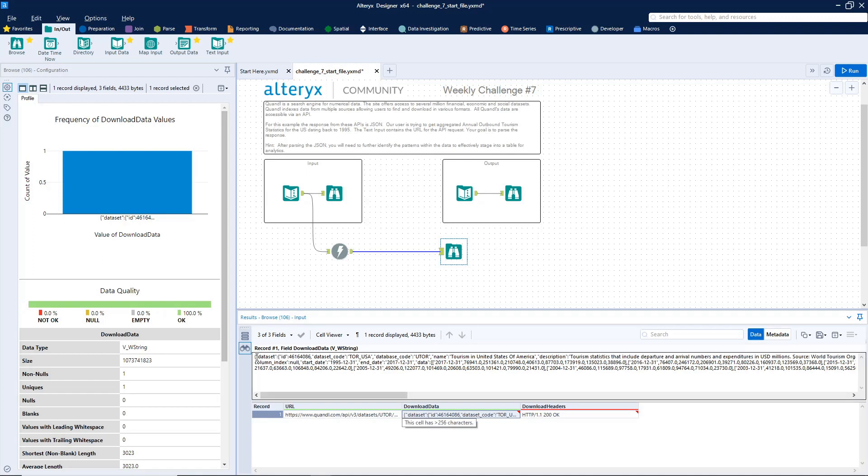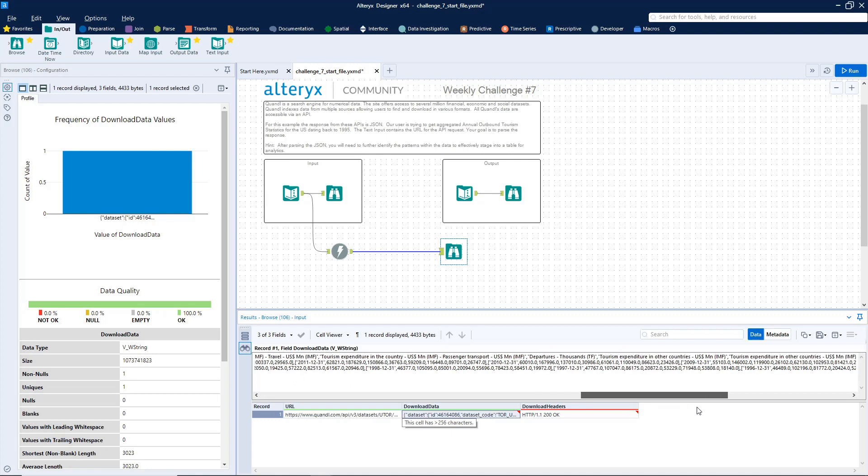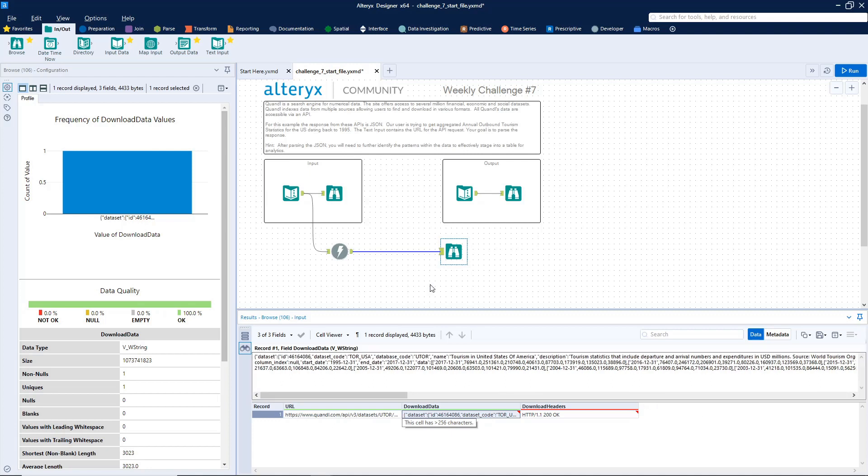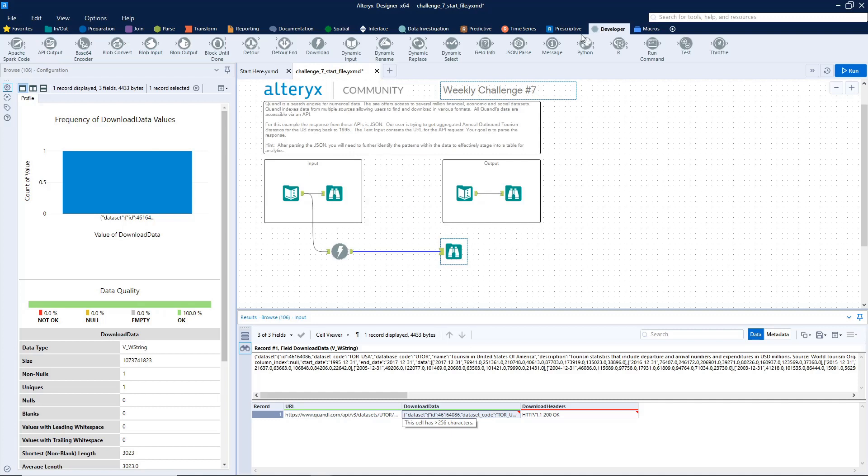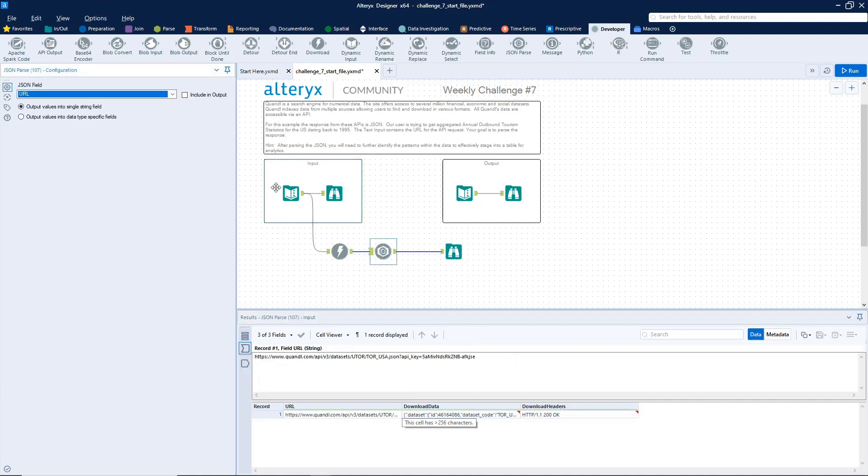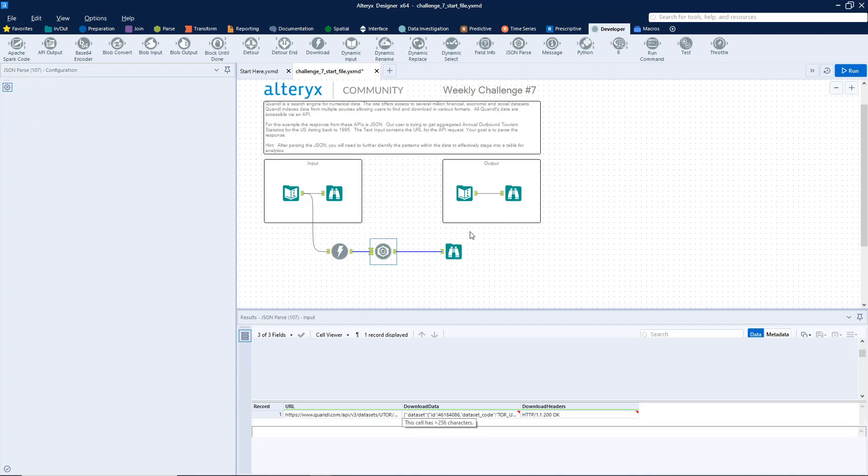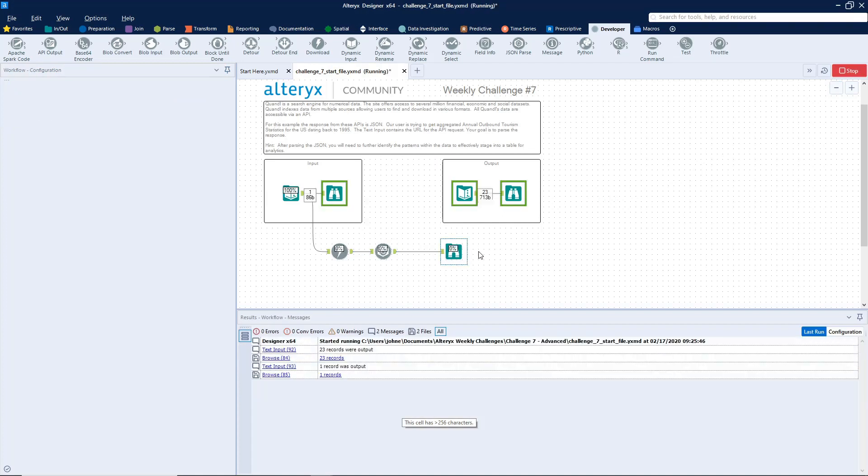So you're going to see the URL again, download data and download headers. So download data is what actually contains information that we want. If you double click on it, you'll see all this stuff and it's obviously not really human readable. So what we can do is go back to developer, grab a JSON parse tool, connect it, indicate that the JSON field is download data. And then let's run it again and see what we get.